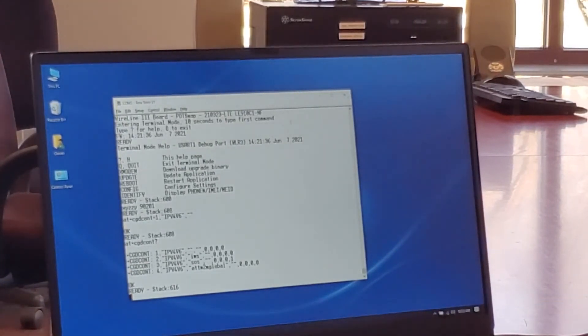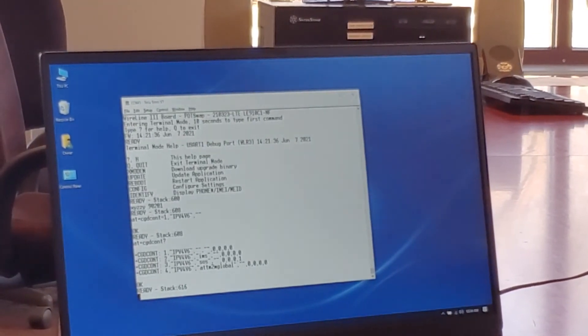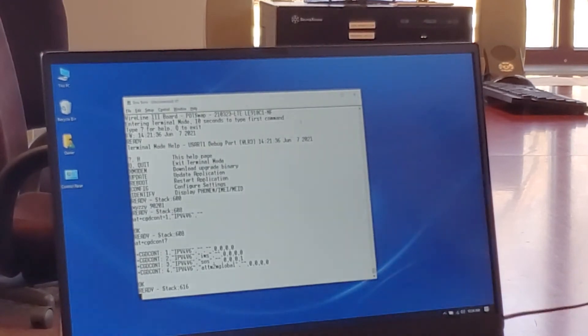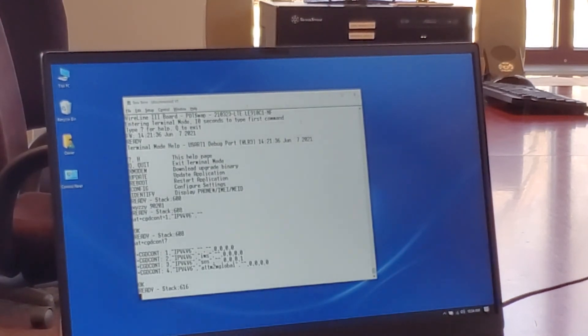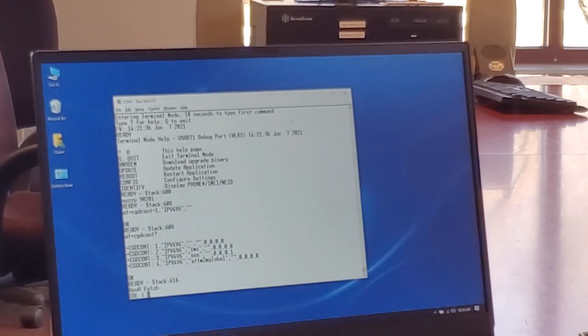So that's it. And then you need to power cycle the pot swap when you're done. And that's all that's required.